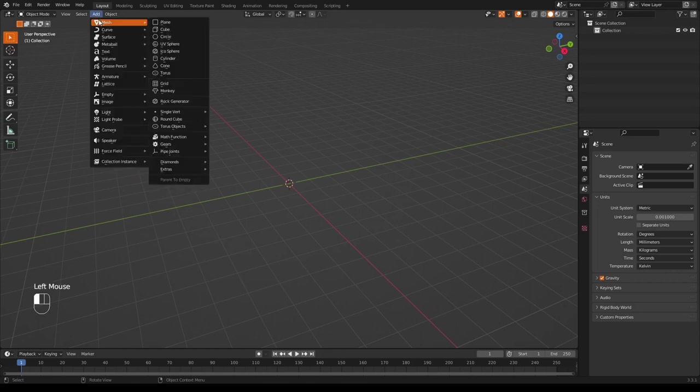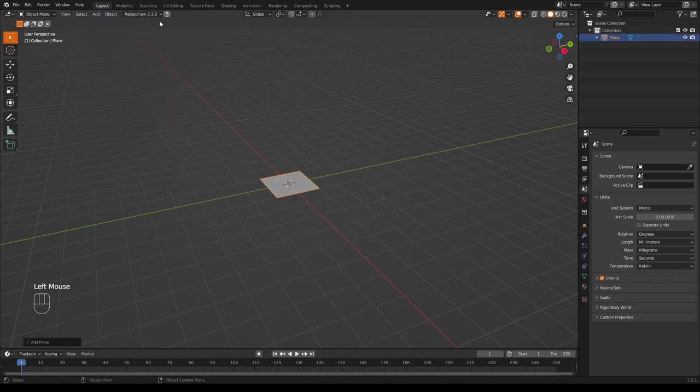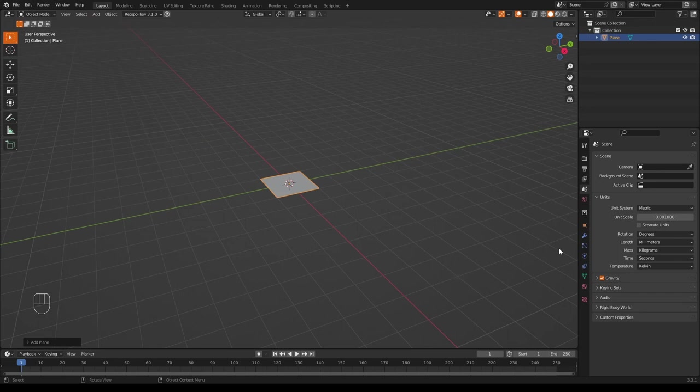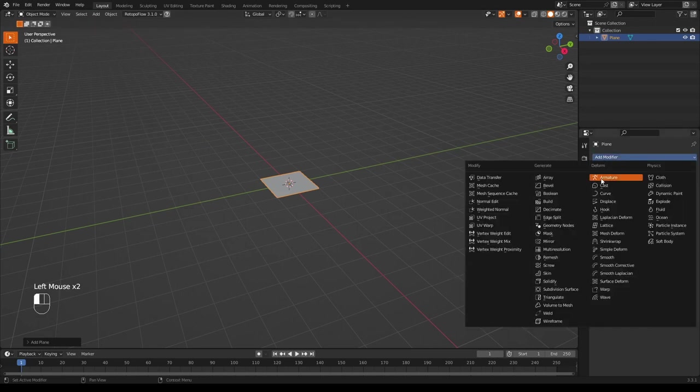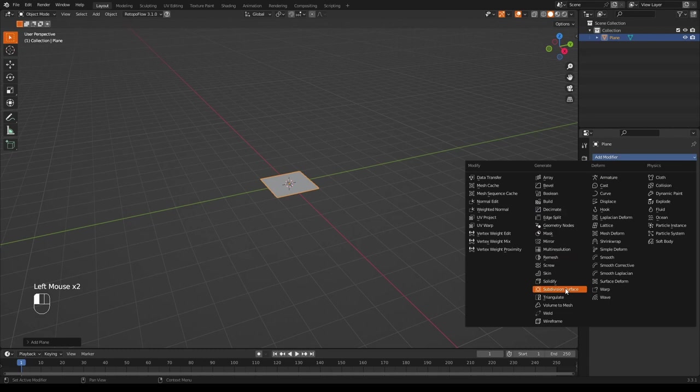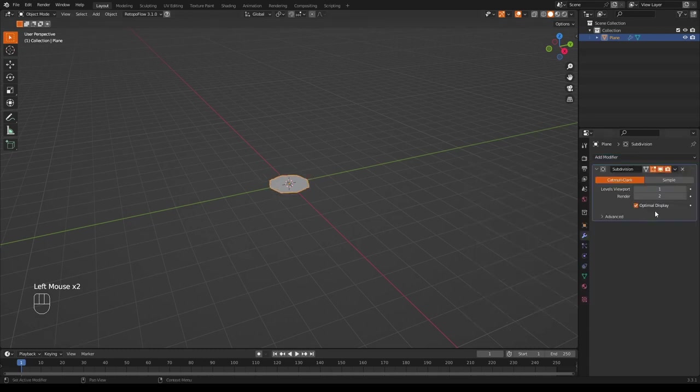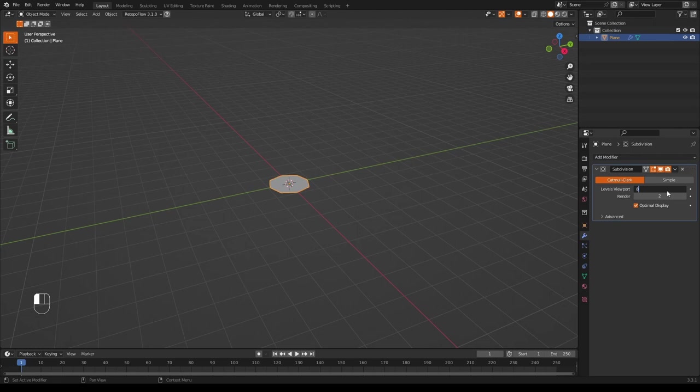First thing, add a plane. It could be anything, but we're going to use a plane. Now we need to give it some geometry, so we go to the subdivision surface modifier and then change this value to 8. Of course we get a funny circle, so we need to click simple. Now we apply.